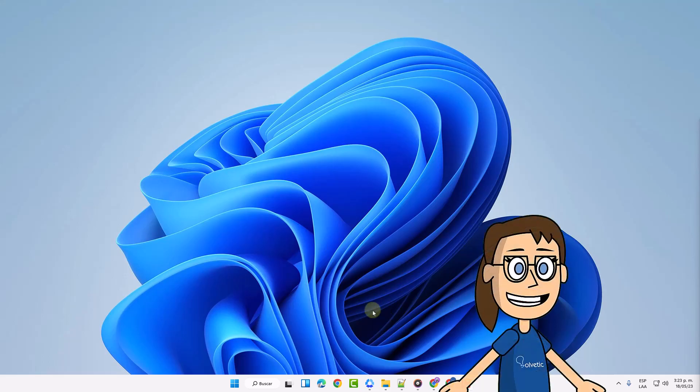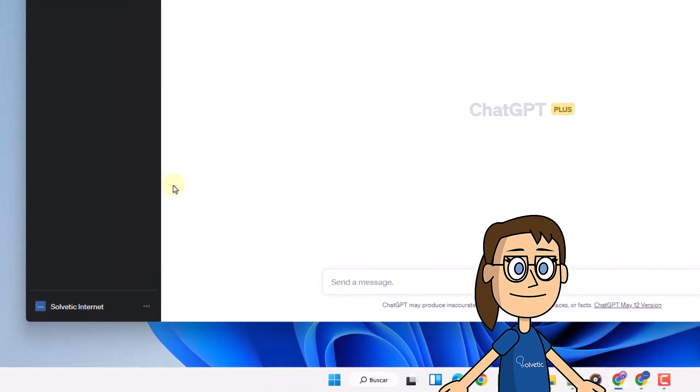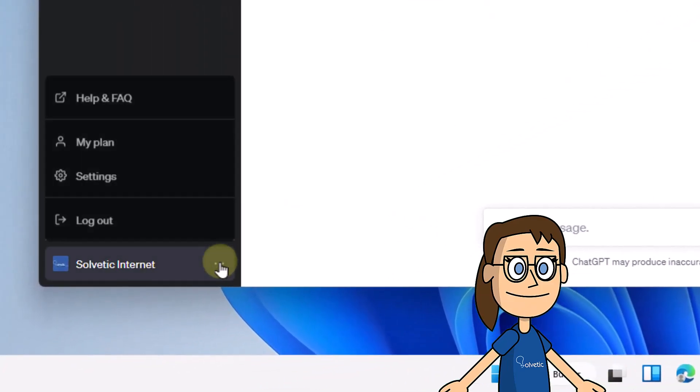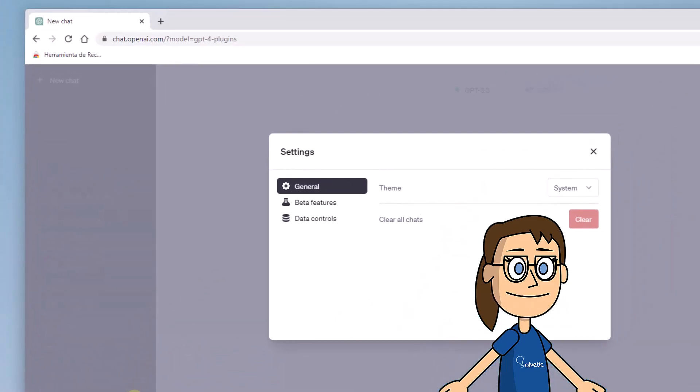The first thing we will do is go to the official page of ChatGPT and log in. Then at the bottom where our user appears, click on the menu of the three dots and then choose the settings option.